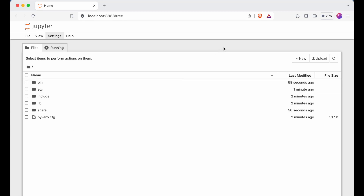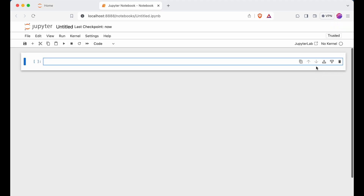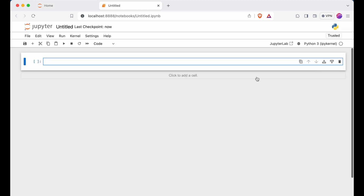If you want to write code here, you will need to create a new notebook. Click the New button, and you will find the Python 3 IPython kernel option. I will click on that.